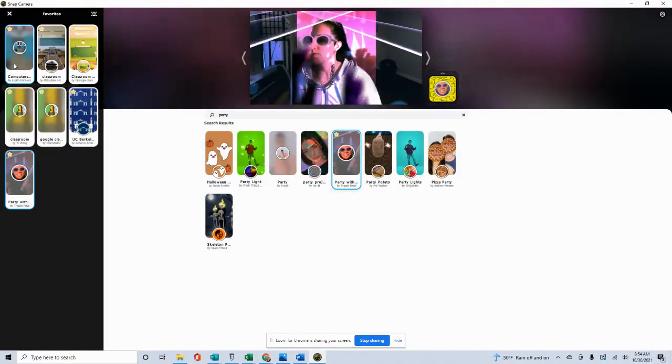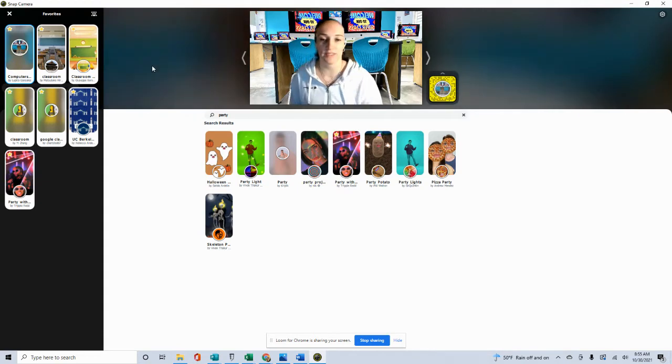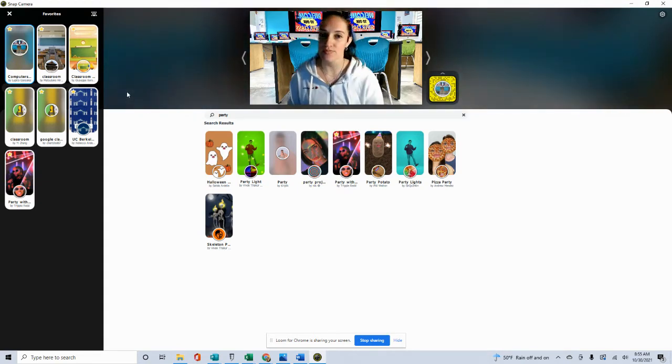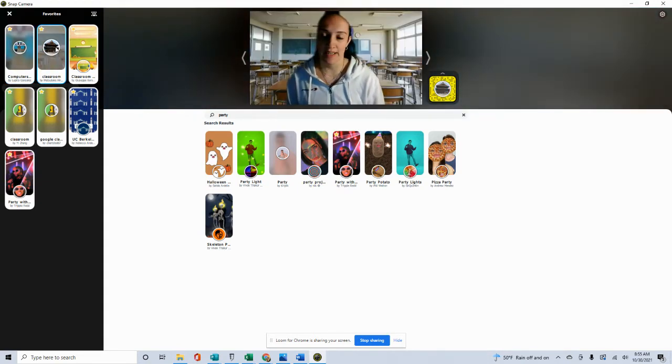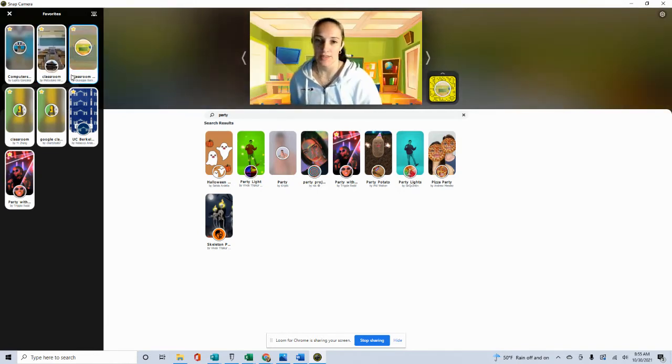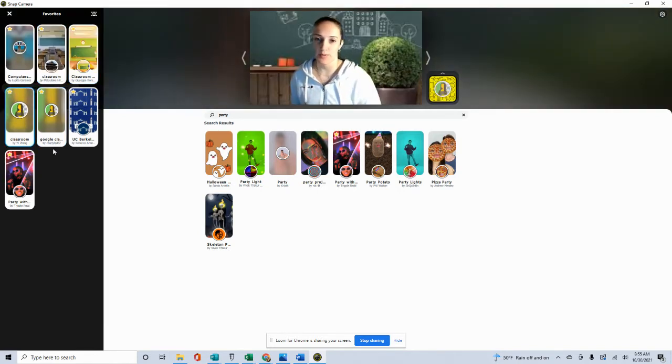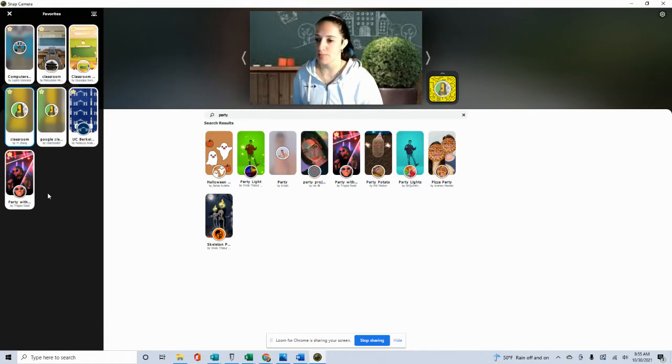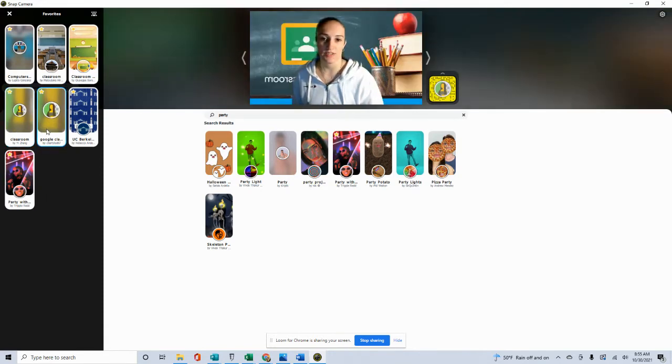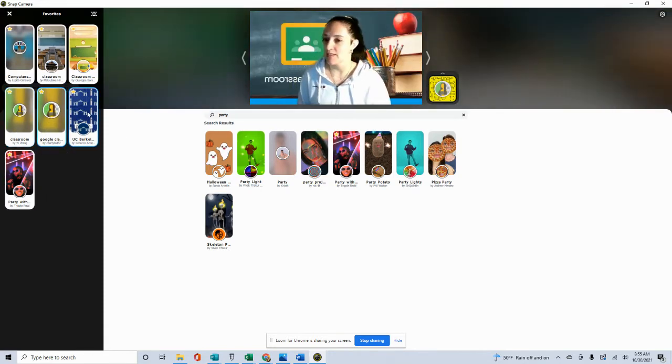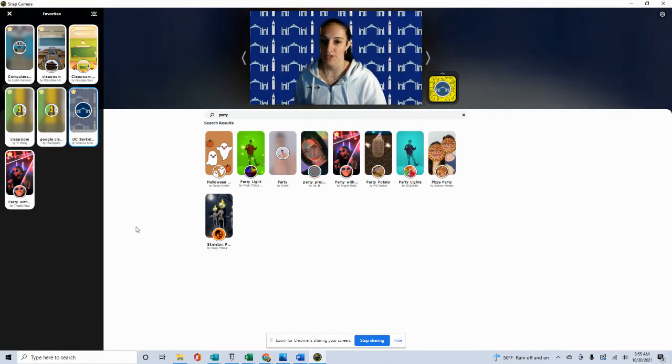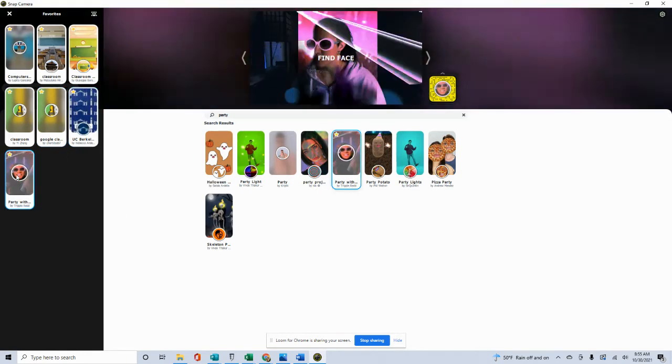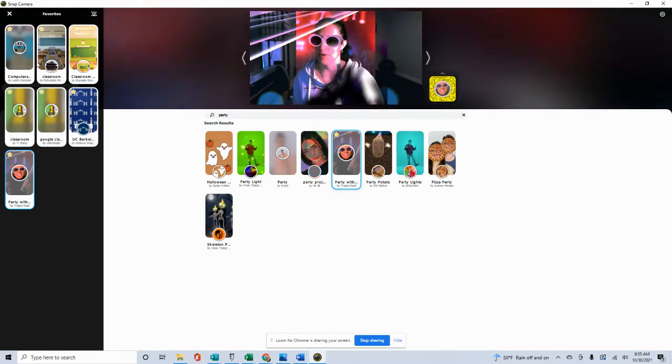So what do you guys think? We have the classroom. I found this classroom. So I got a bunch of classrooms, and then I went with one fun party scene. So here's a Google Classroom I like, and then a college, university background, and then the fun party one.